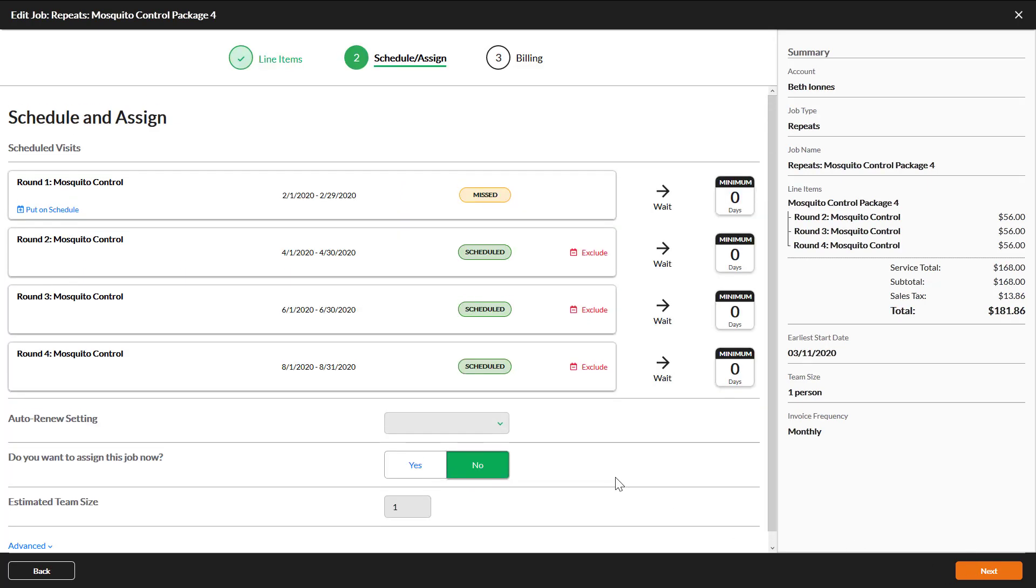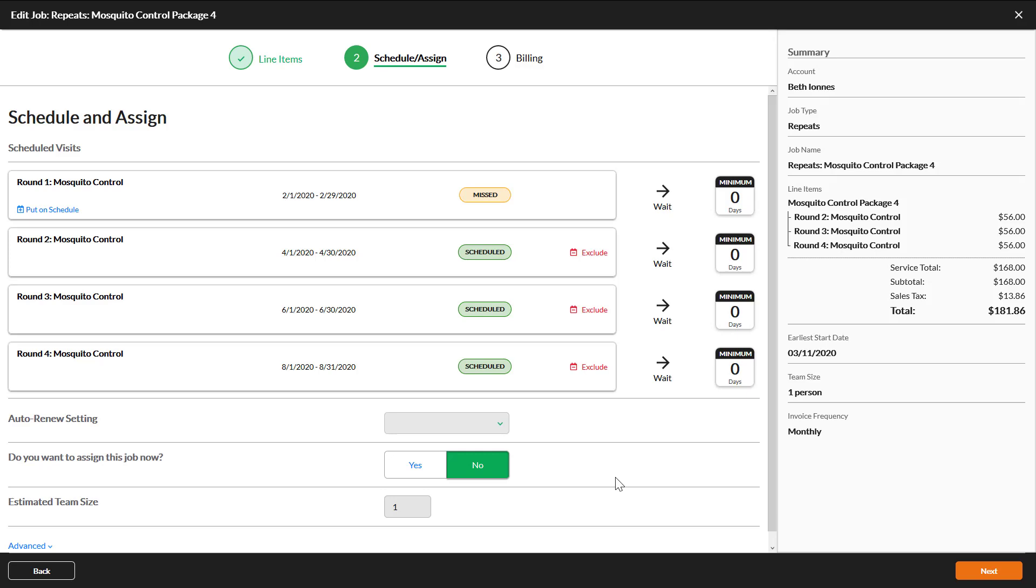On the next tab you will see that each round of the package shows as scheduled per the date range of each round designated on the package level. Once you save this wizard each round will appear on the waiting list for the date range shown here.